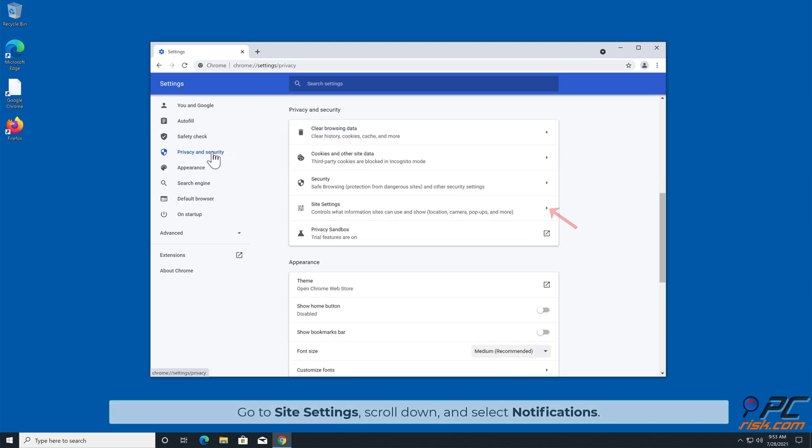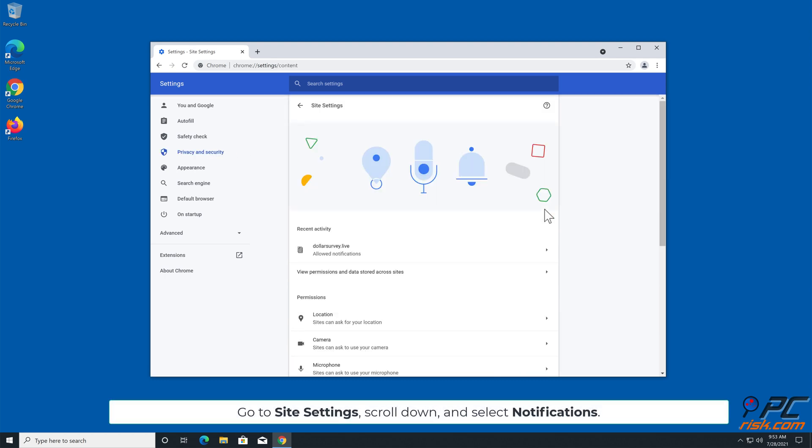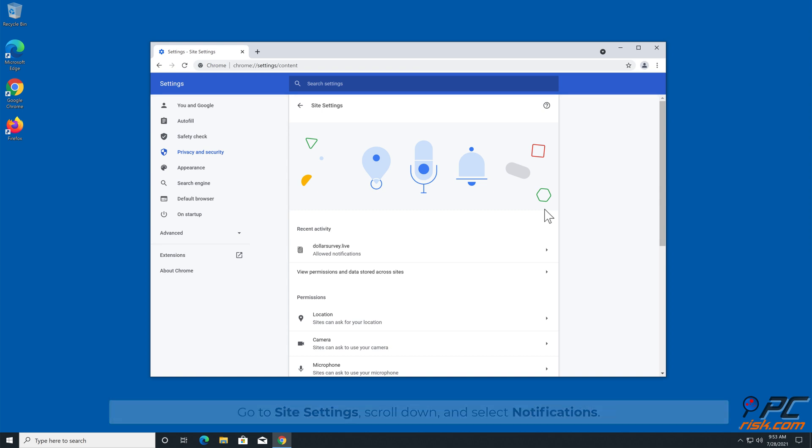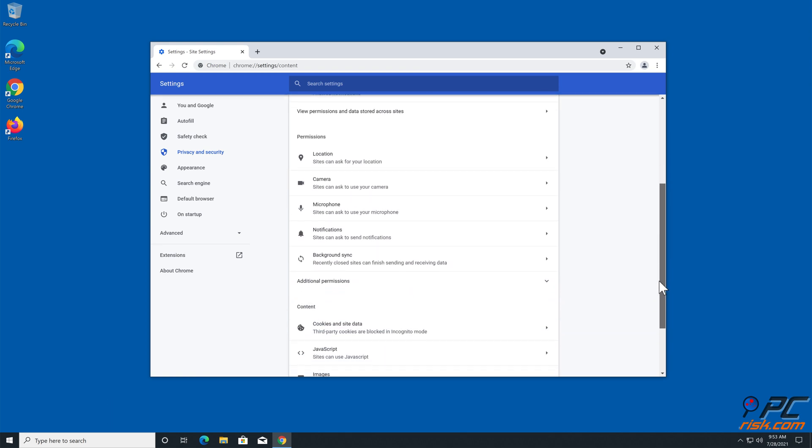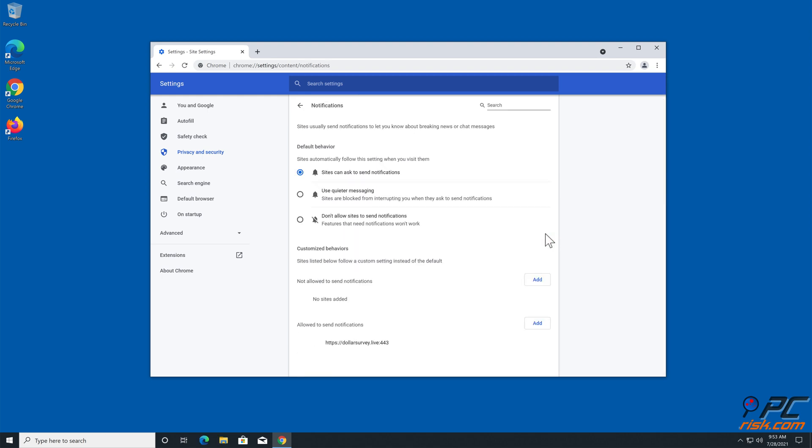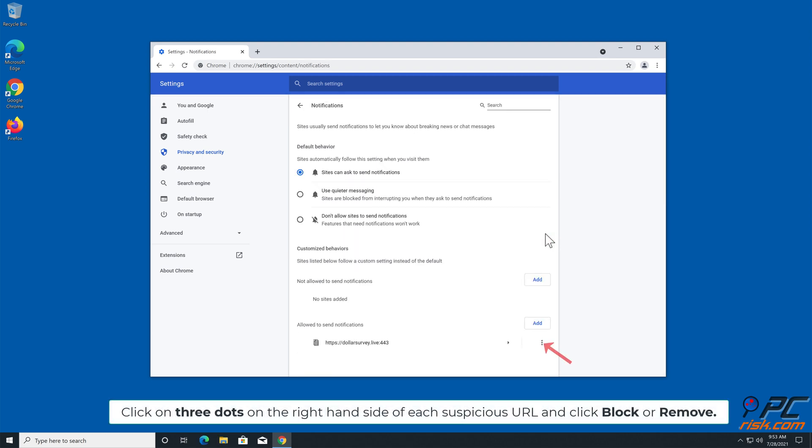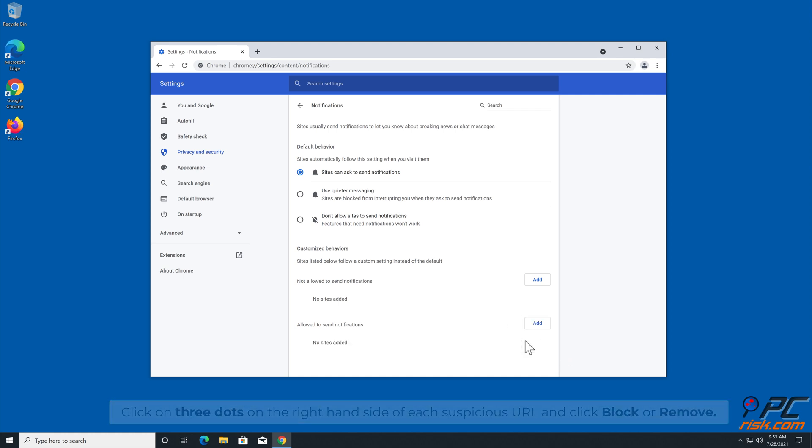Go to Site Settings, scroll down, and select Notifications. Click on three dots on the right-hand side of each suspicious URL and click Block or Remove.